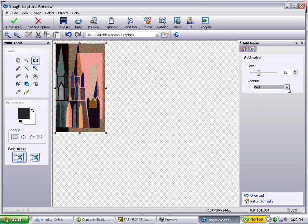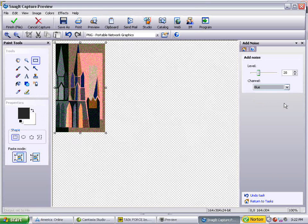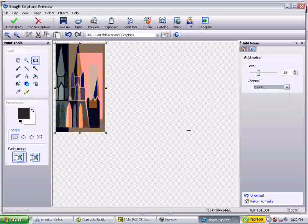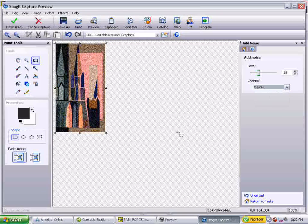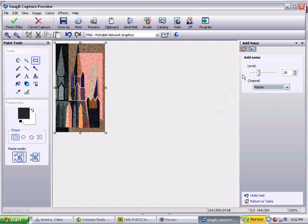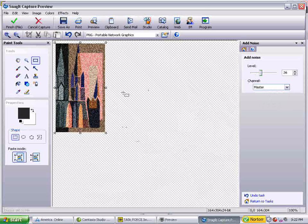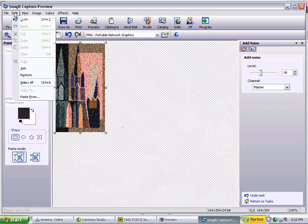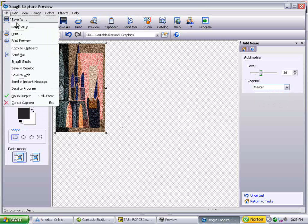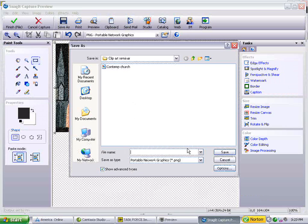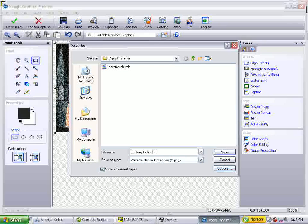On the red channel, it does that. On the green, it does that. On the blue, it does that. So I kind of like the one on the master. But if I'm going to use this as a cover for something — a slide, something like that — I don't want to save it like this. So let's go ahead and save it as 'Contemp Church Noise'.